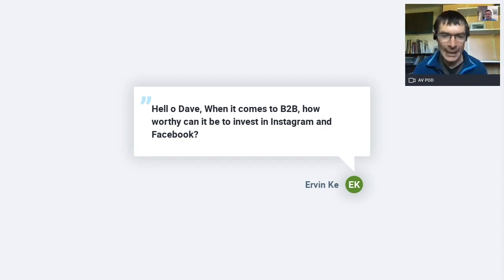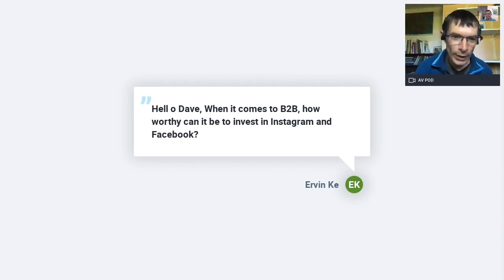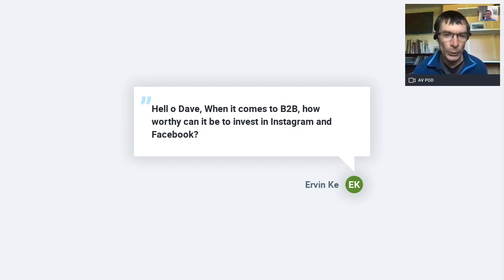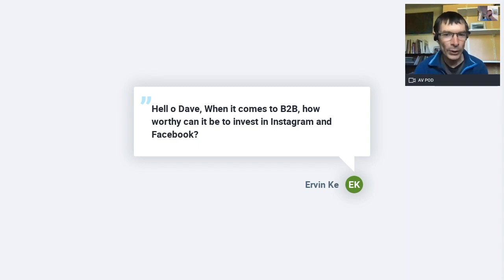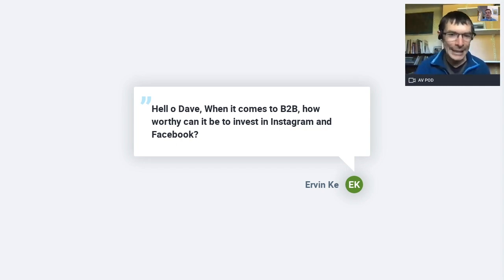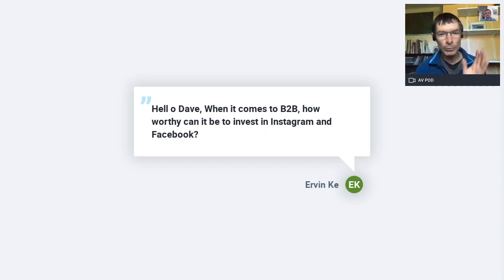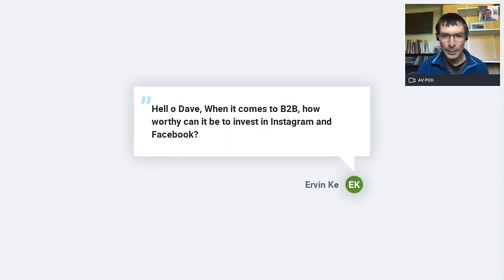Here's one from Irvin: with B2B, how worthy can it be to invest in Instagram and Facebook? Well, it depends, but Smart Insights is interesting in that we're both B2B and B2C — and you could say GetResponse is as well, because we have individuals looking to use the platform. For B2B, LinkedIn is the most important to focus your time and prioritize. But we do find with our Facebook and to a lesser extent Instagram, we do get leads from those platforms. If you use Google Analytics you can see how many visits you get from those platforms — not very many from Instagram often because they only have links in the bio. I'd say yes, have a presence, but maybe post less frequently if you're B2B.